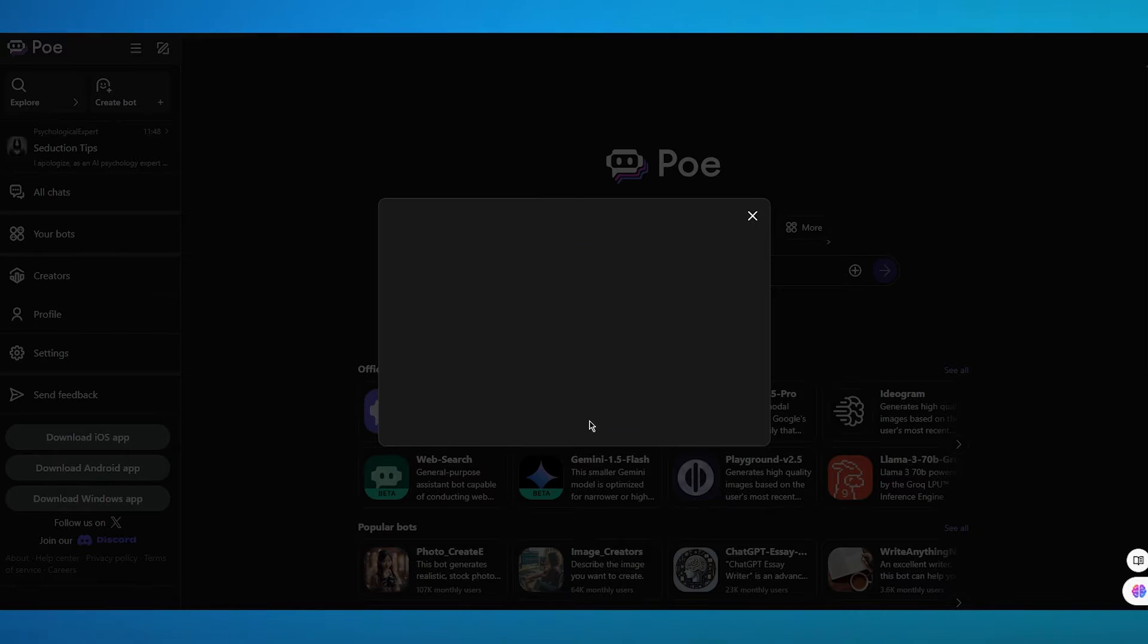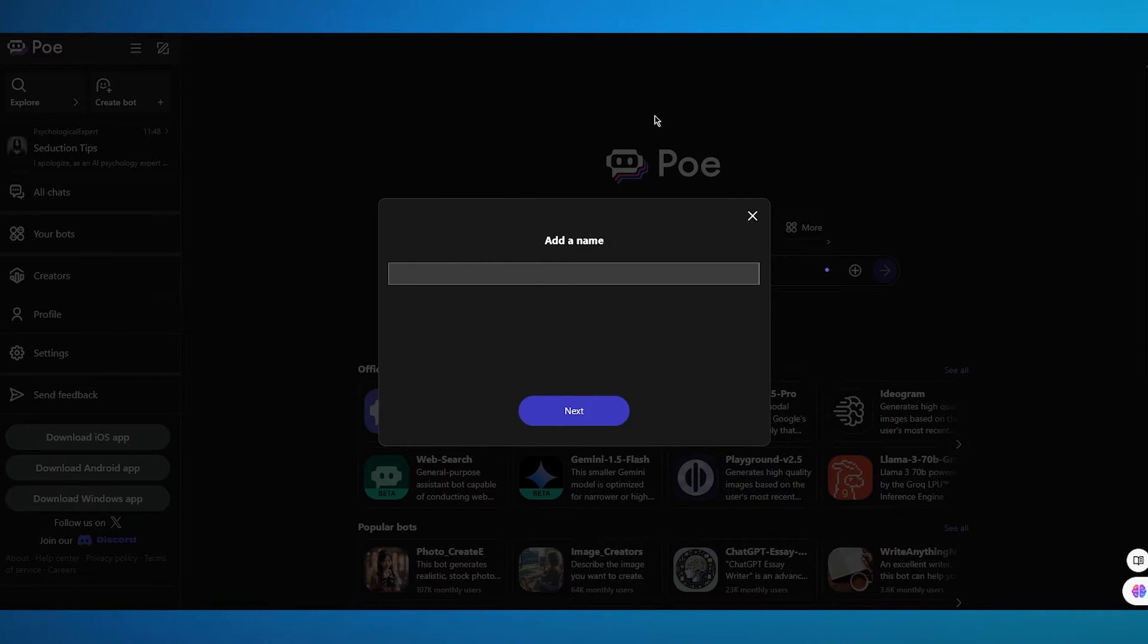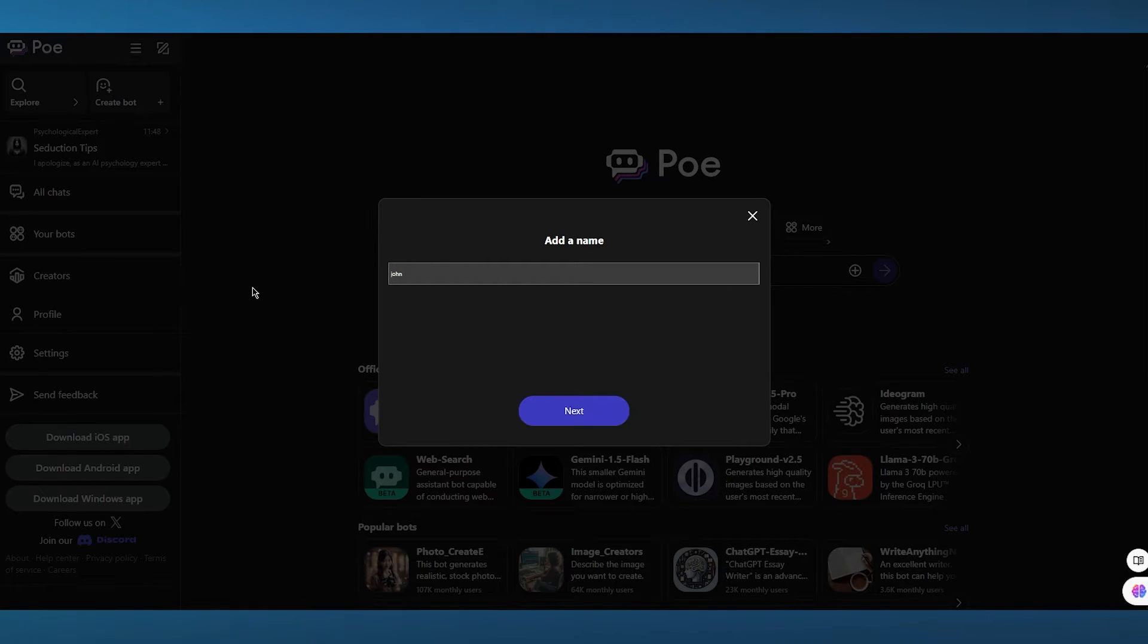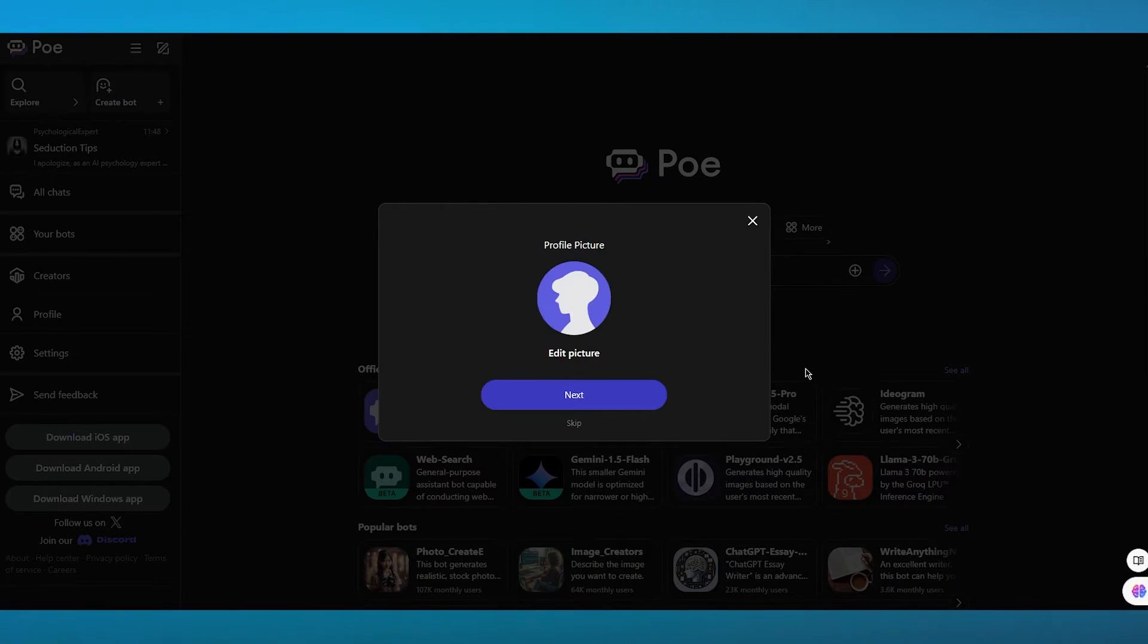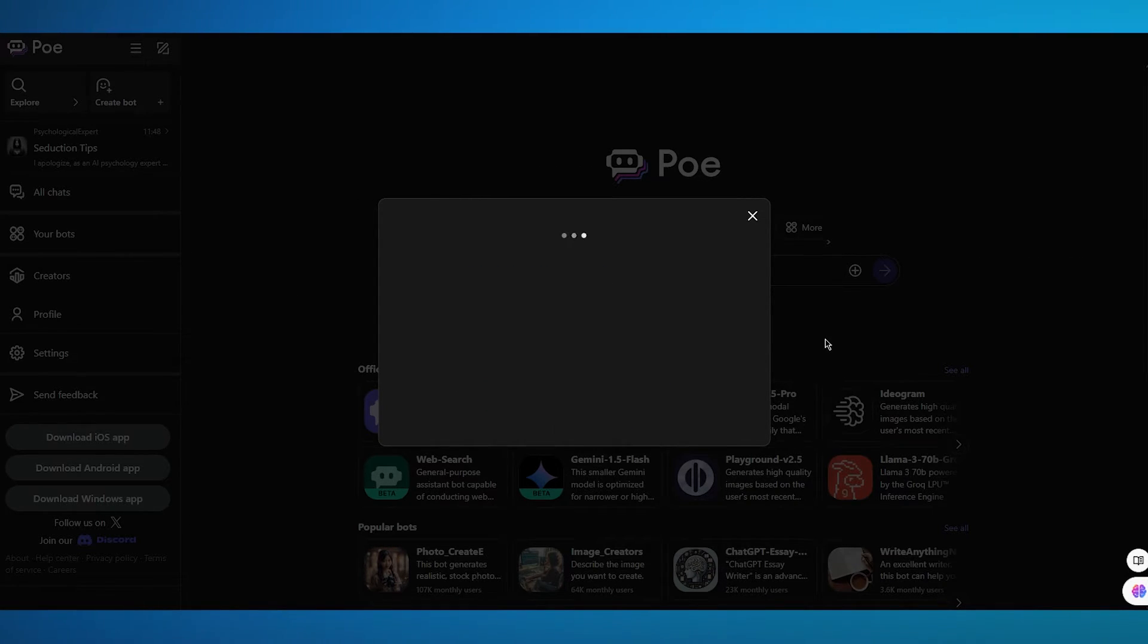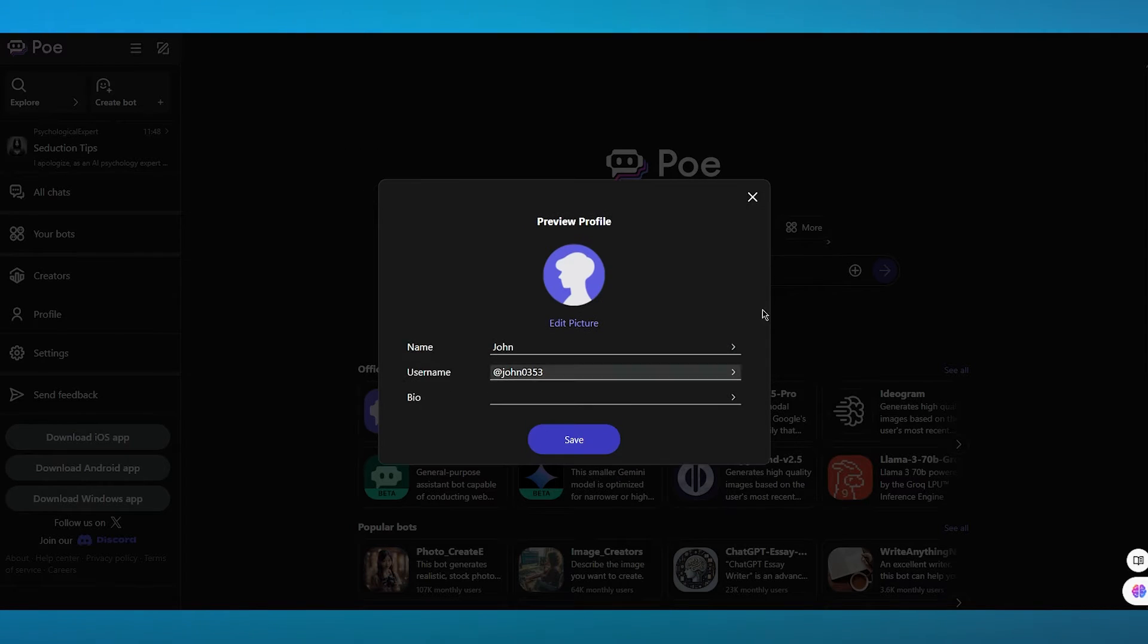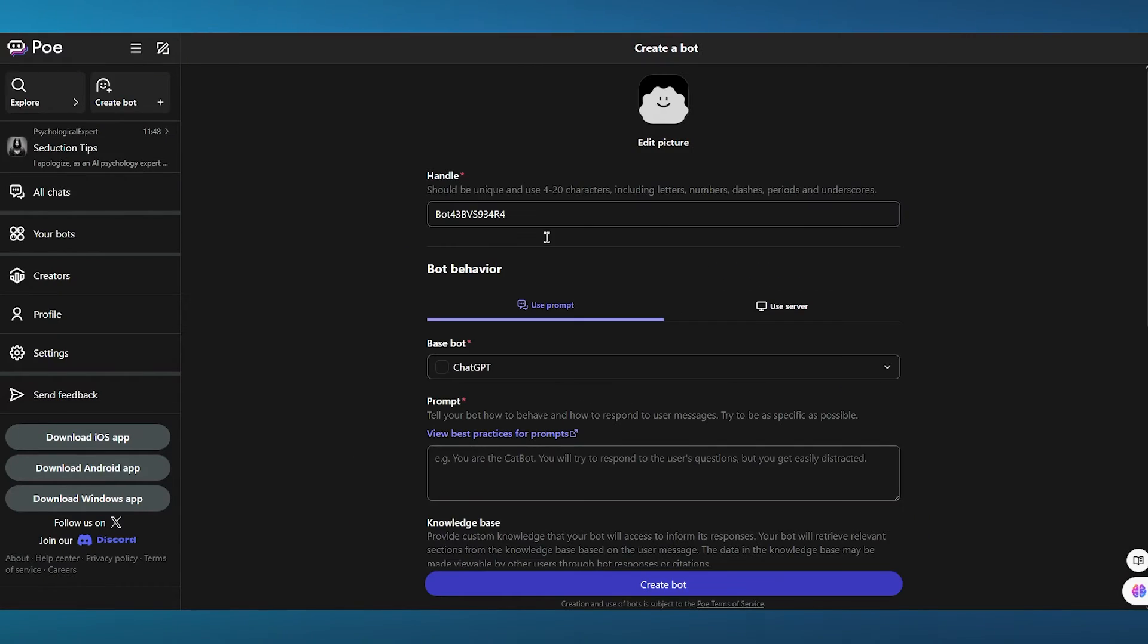Now, once you do that, it says complete your profile to continue. So I'm going to go ahead and add a name. Once you add a name, you're going to click on next. It says add a picture. You can simply skip that if you want to. I'm going to go ahead and review everything. And here we are.